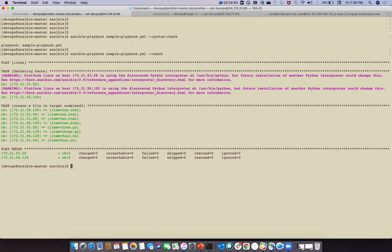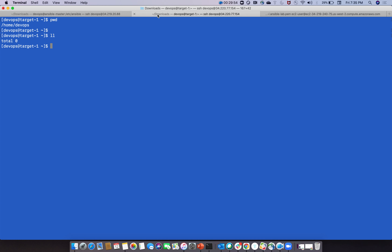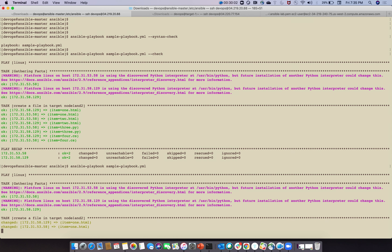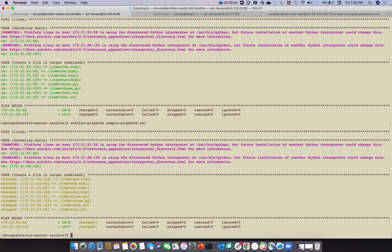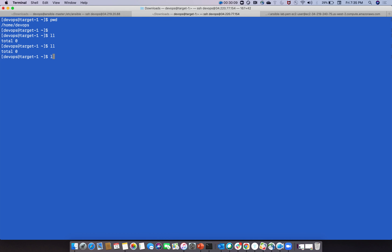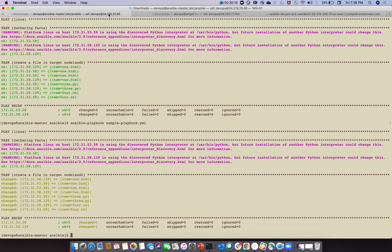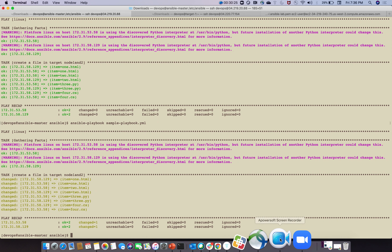Before running the playbook, check syntax: 'ansible-playbook sample-playbook.yml --syntax-check' - no errors. Then do a dry run: 'ansible-playbook sample-playbook.yml --check'. Dry run shows what would execute without actually doing it. Now run the playbook for real: 'ansible-playbook sample-playbook.yml'. This is the Ansible lab setup with two Linux target nodes and one Ansible master. The four files are created in both nodes.